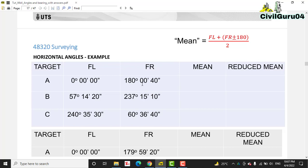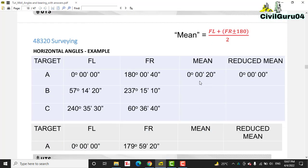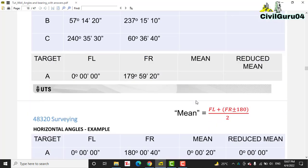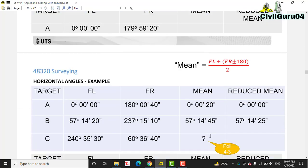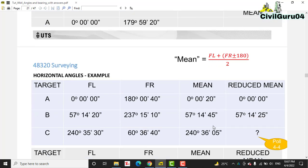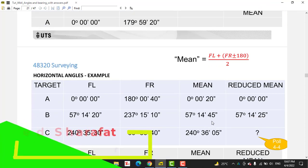Here you can see — if we have more than 180 degrees, we subtract 180 degrees, then add the face left reading and divide by 2 to get our mean angle. You can see we get 20 seconds for this case. For another angle that is more than 180 degrees, we subtract 180 degrees from face right, then add the face left reading and get the mean angle. These mean angles are used in calculation to compute the bearing for each leg of the traverse.